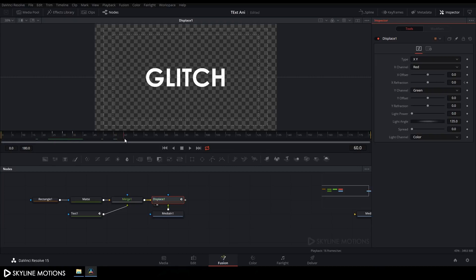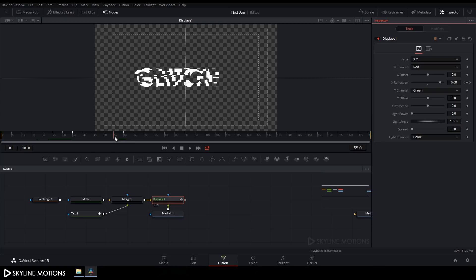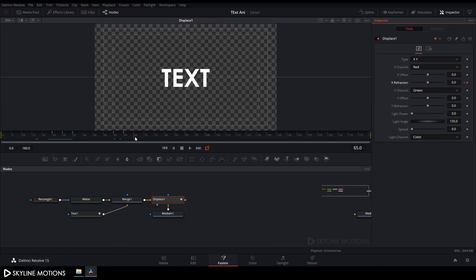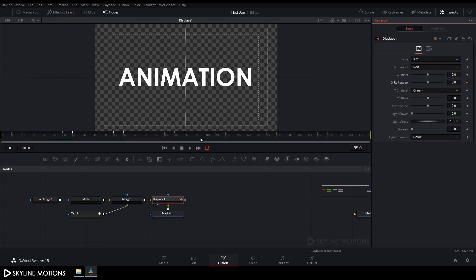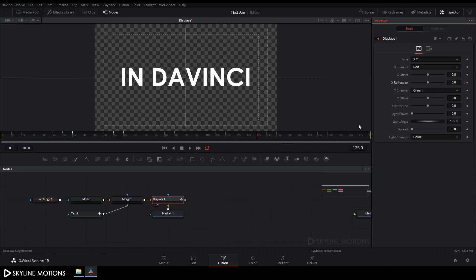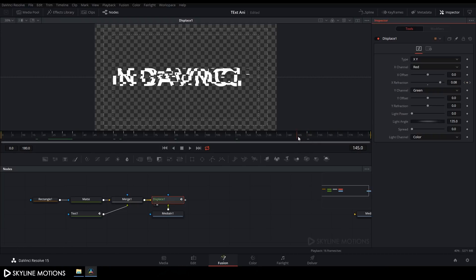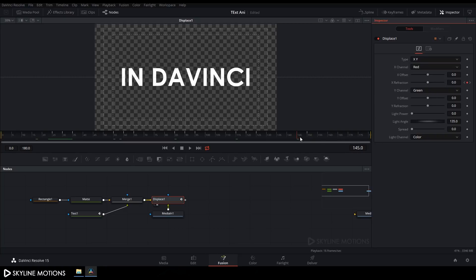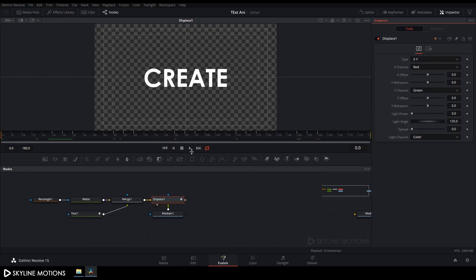Go to frame 60, set X Refraction to a similar value, then go five frames backward and set to default, then five frames forward and set to default. Repeat for frame 90: set X Refraction, go five frames backward to default, five frames forward to default. Do the same at frame 120, and finally at frame 150 — set X Refraction, go five frames backward to default and five frames forward to default.